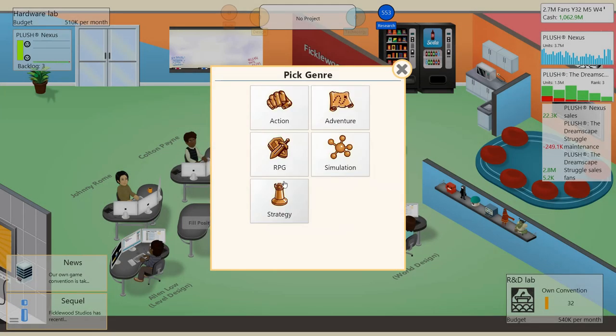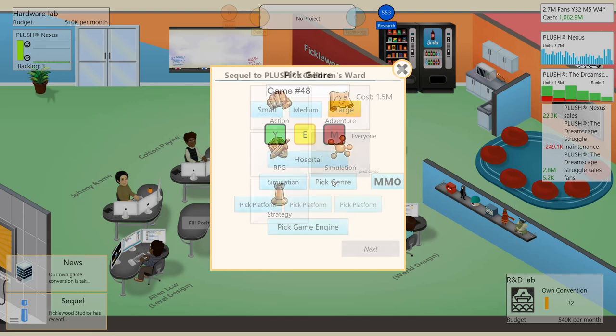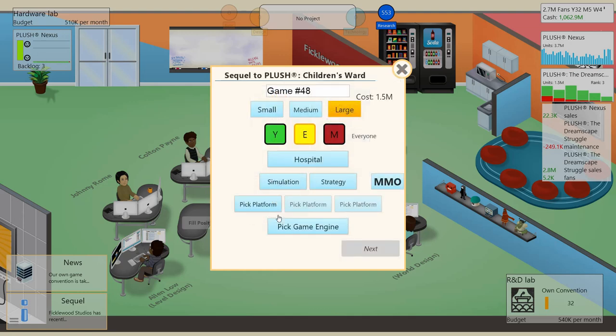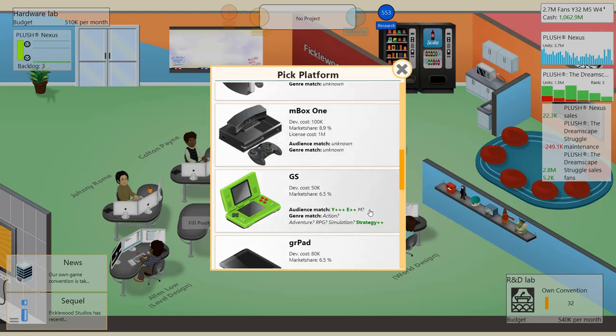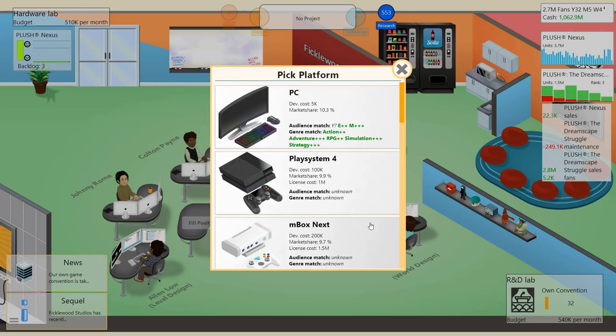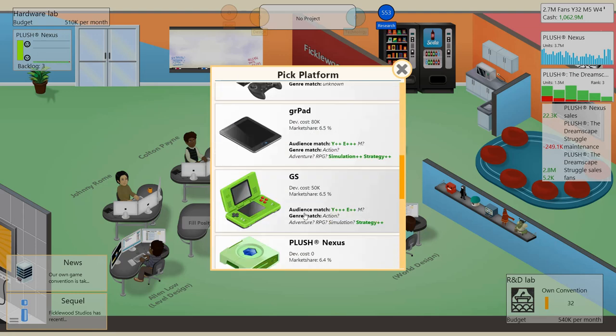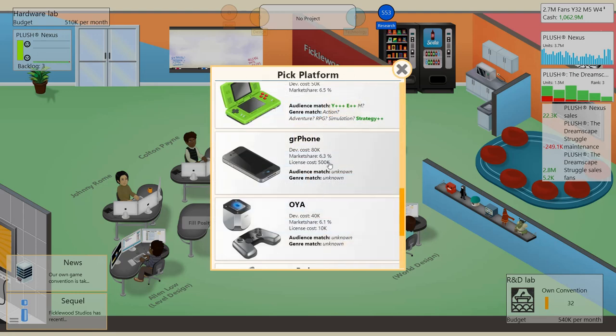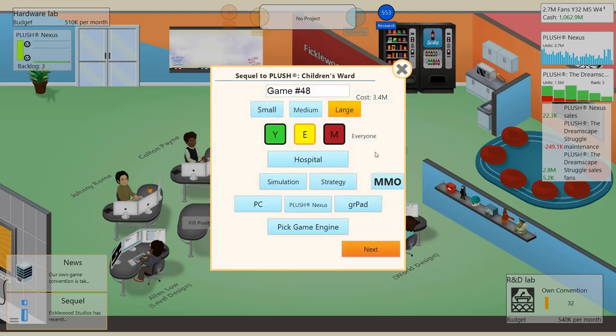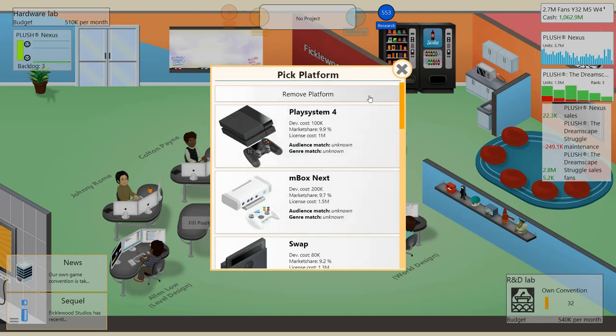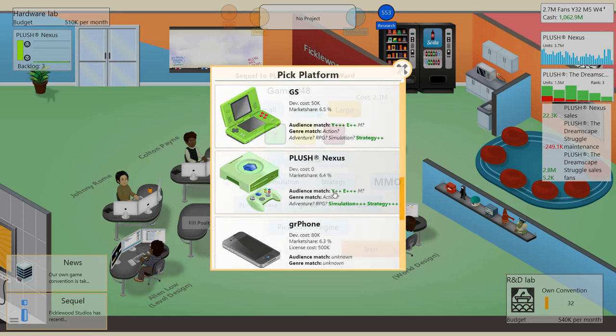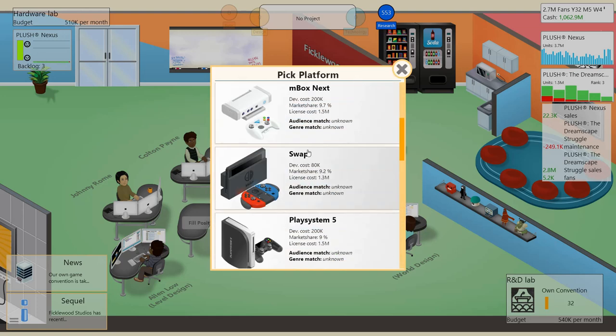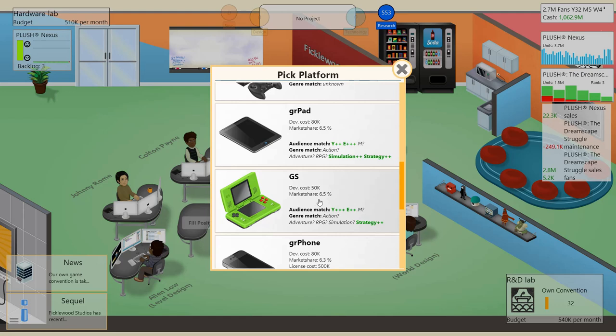Let's see here. I think part of our thing is making that a simulation. We can throw strategy onto the mix here. Simulation strategy. As long as simulation is the primary, it'll be a mostly good combo. E for everyone. Hospital. Let's pick our platforms. Plush Nexus, yeah our market share is down there. I think I might do it for the PC first, then port it to the Nexus, then to the GR Pad. Actually, the Plush Nexus is the better one as far as fitting all the metrics here. So Plush Nexus, then PC, then GR Pad.